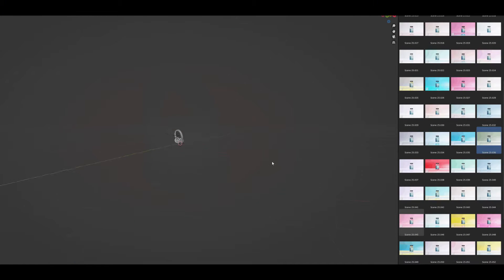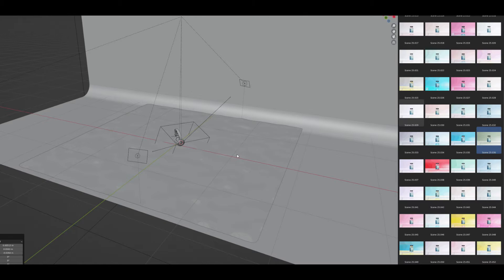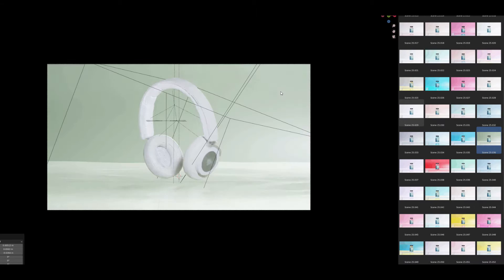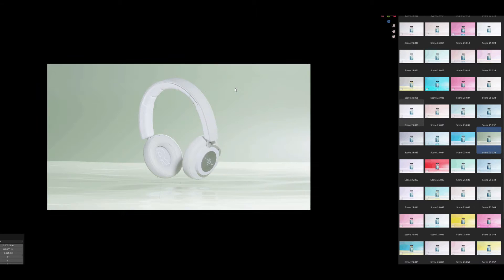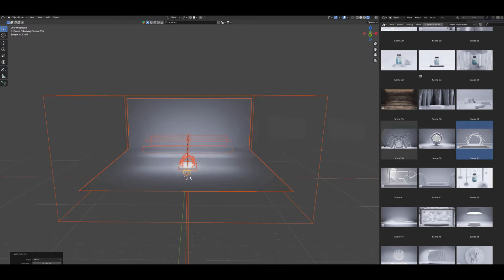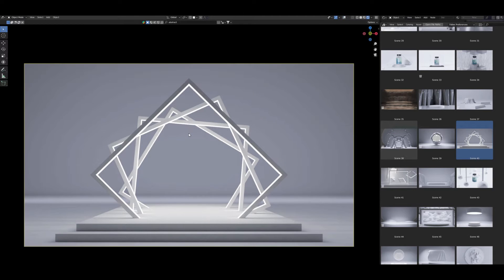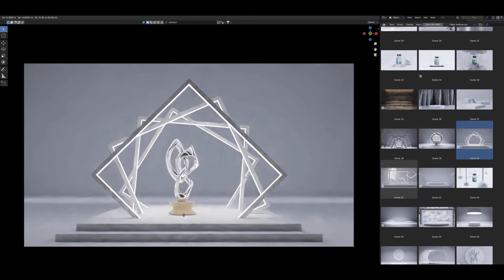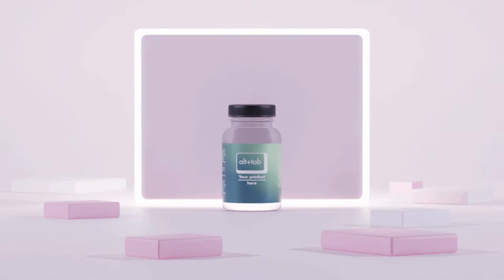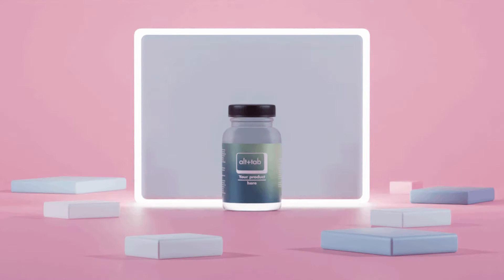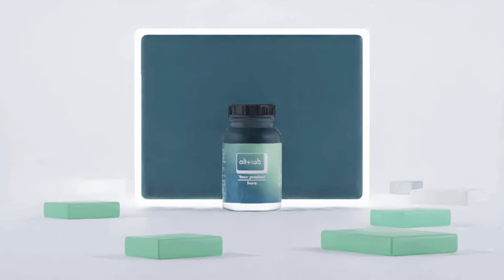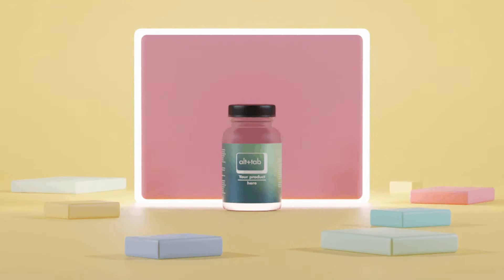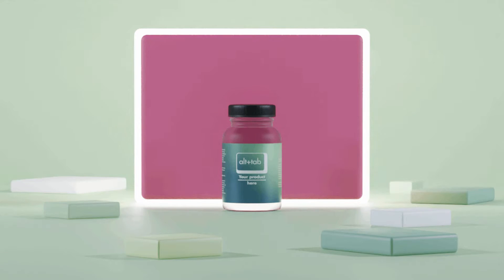Blender's intuitive asset browser makes using Alt-Tab Alumnia a breeze. Simply drag and drop any of the carefully crafted setups into your scene and you're good to go — no more tedious manual setup, just pure creative flow. Each scene in Alt-Tab Alumnia comes with a whopping 40 distinct color variants, giving you a total of 2,000 handcrafted options at your disposal. This fantastic feature significantly simplifies and accelerates your coloring workflow.